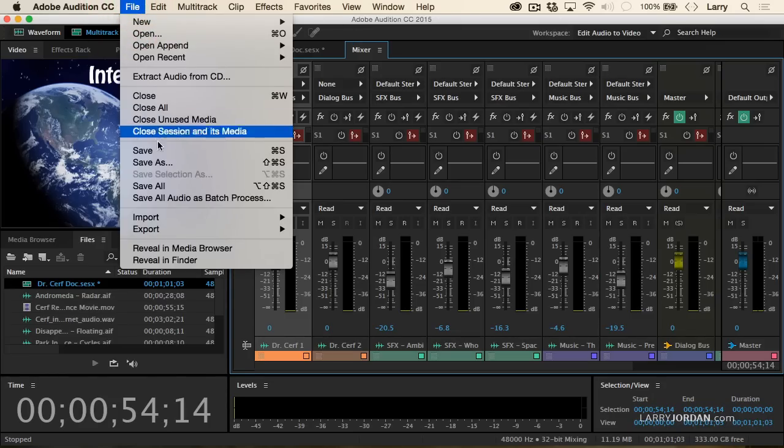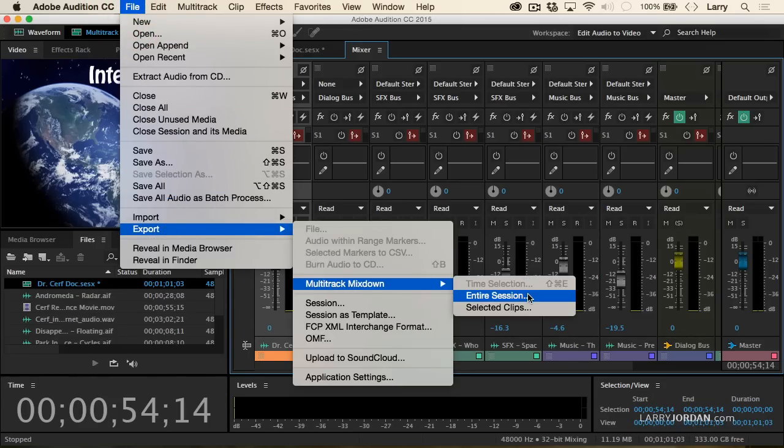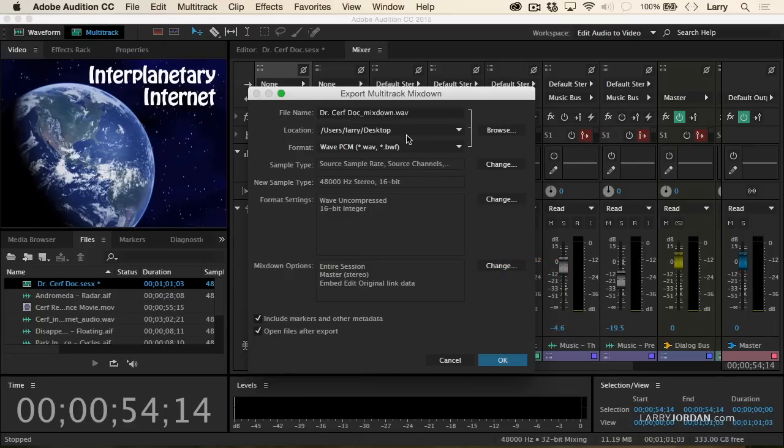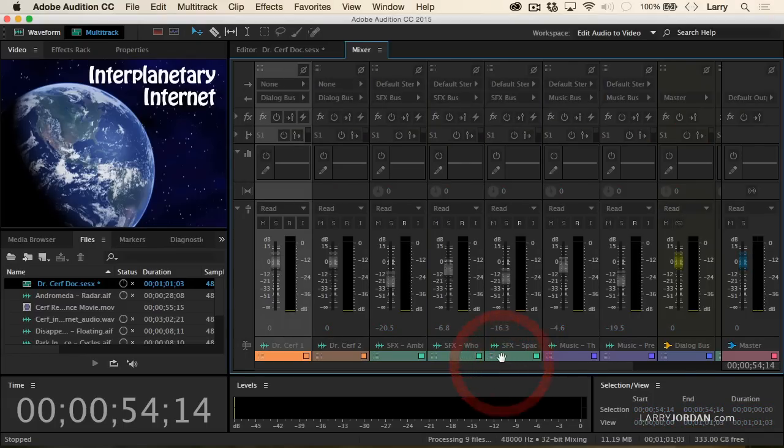I'm going to go up to the File menu, go down to Export, Multi-Track Mixdown, Entire Session. I'm going to save this as a wave because that's uncompressed, it's the highest quality. We're going to use Dr. Surf Doc Mixdown. I'm going to save it to the desktop to make it easy to find. We're going to output stereo 4816, that's all correct. Click OK.